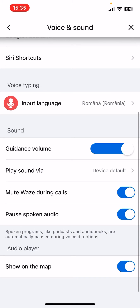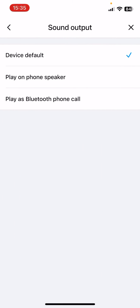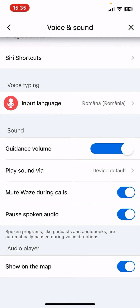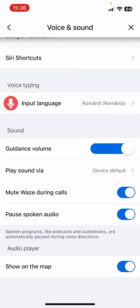Then in the Sound section, for guidance you can set the playback option: 'Play sound via device default,' 'Play on phone speaker,' or 'Play as Bluetooth phone call.' Then there is 'Mute during calls,' which you can turn on and off.